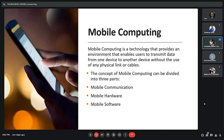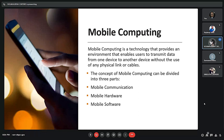Next we have mobile computing. Mobile computing is a technology that provides an environment enabling users to transmit data from one device to another without using any physical link. We use mobile systems every day, and it has greatly impacted e-commerce systems. We can browse e-commerce products anywhere, everywhere, and anytime. E-commerce companies also host many mobile apps from where we can access those items.